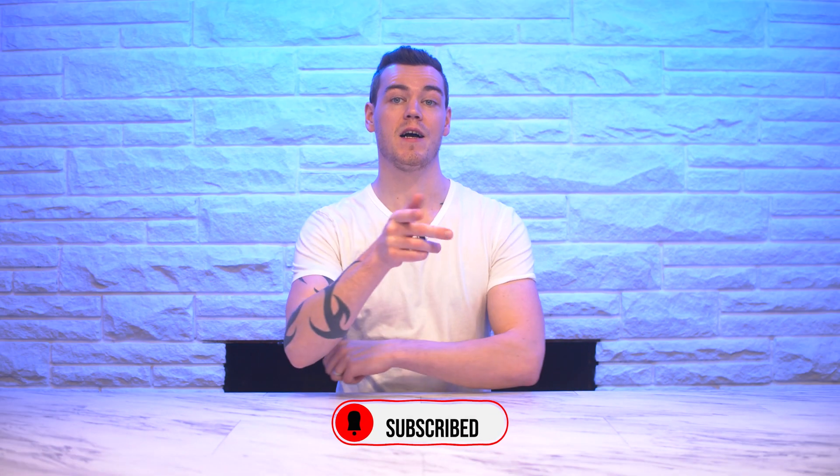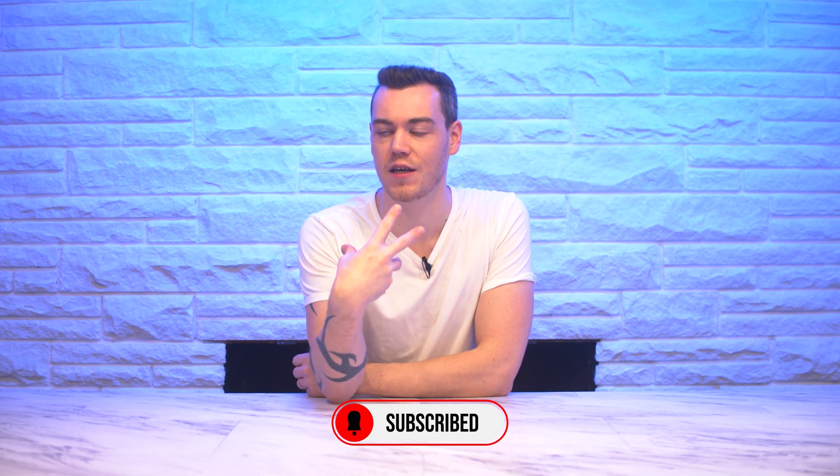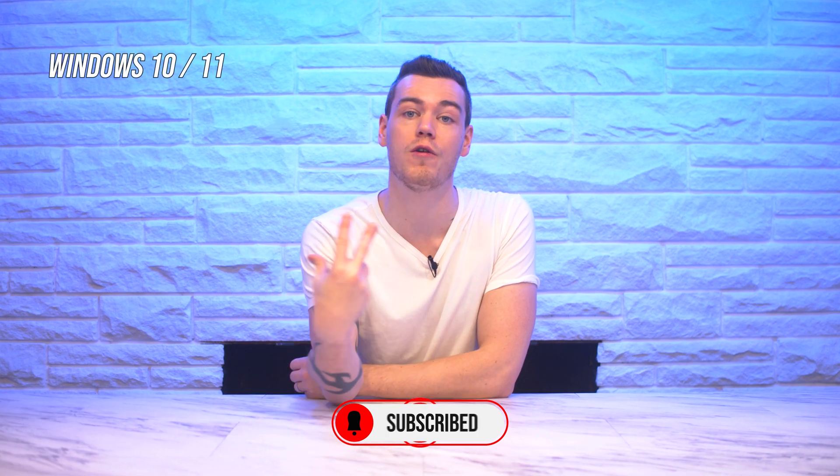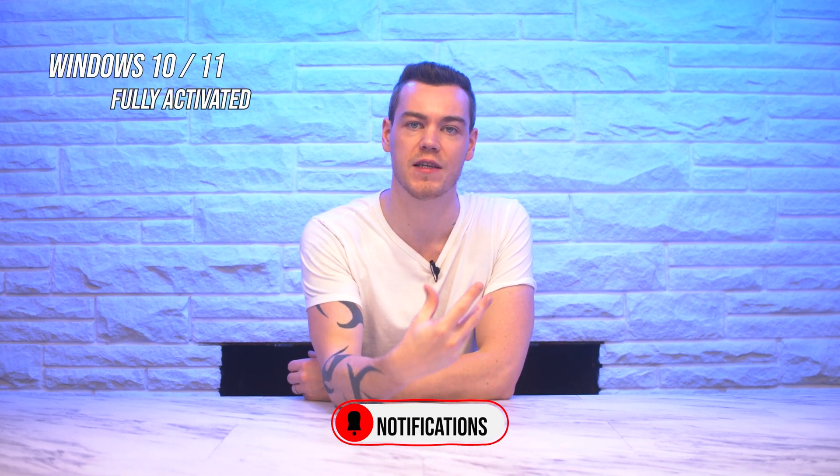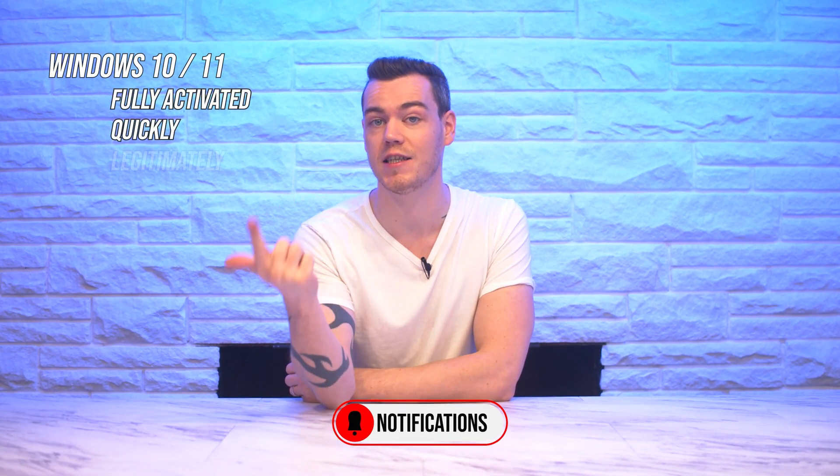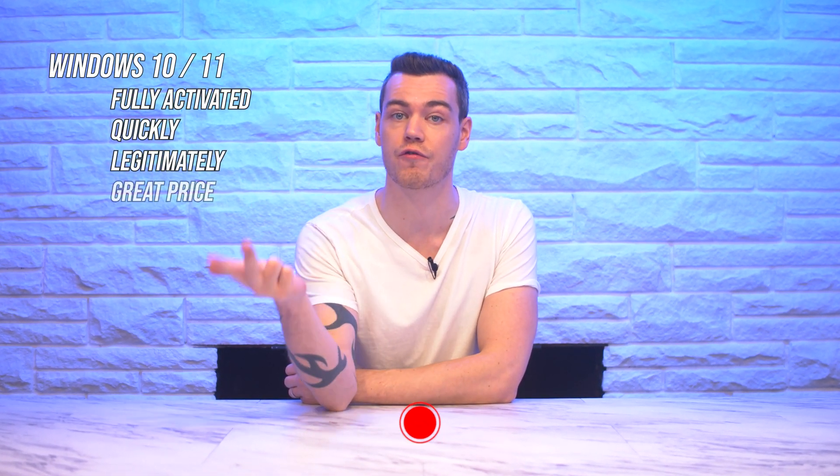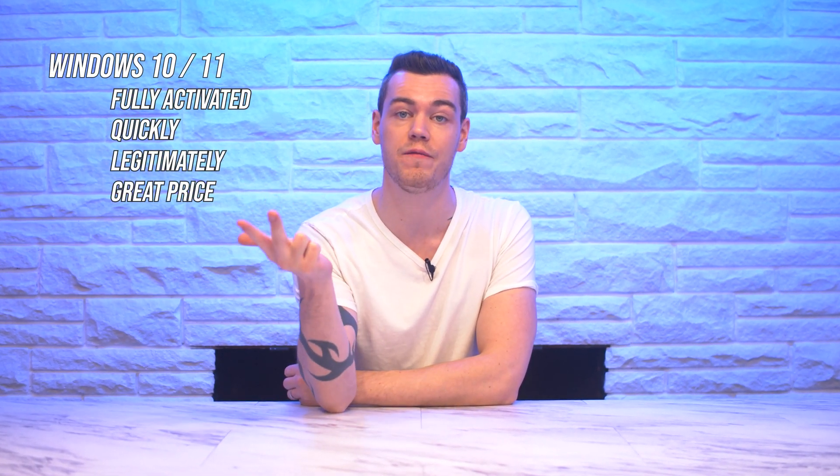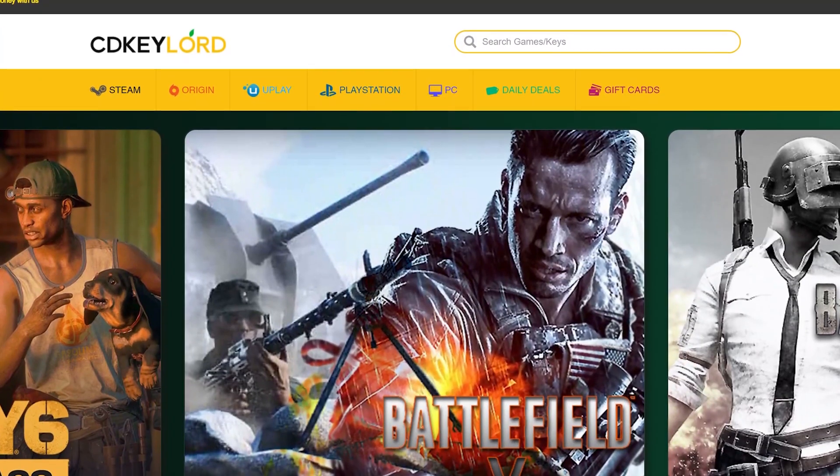So my goal for today is to help you guys and myself get Windows 10 or 11 fully activated quickly and legitimately for a great price with help from today's video sponsor, CD Key Lord.